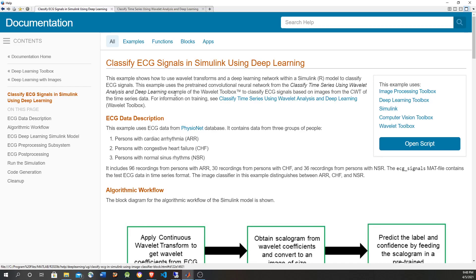In this video I'm going to give a walkthrough of this MATLAB example which classifies electrocardiogram signals using a Simulink model and a deep learning network, a pre-trained convolutional neural network.